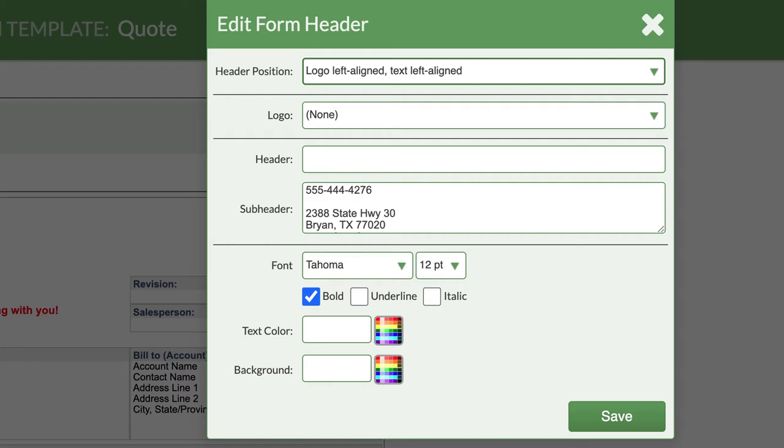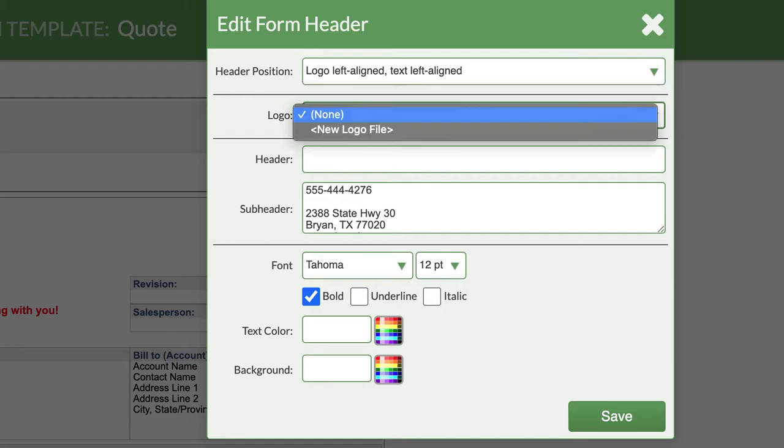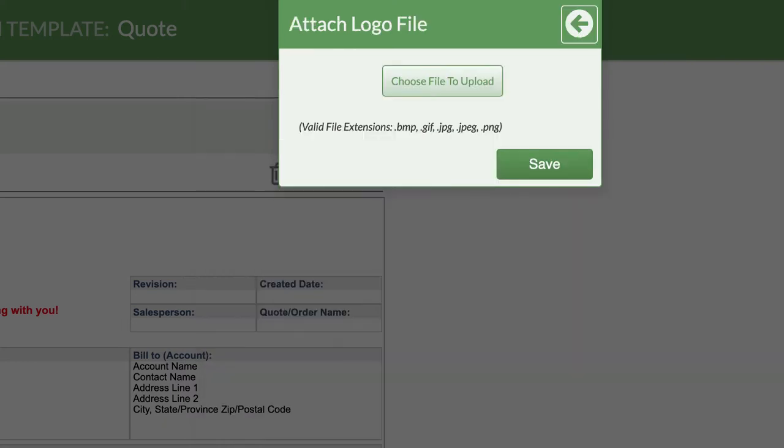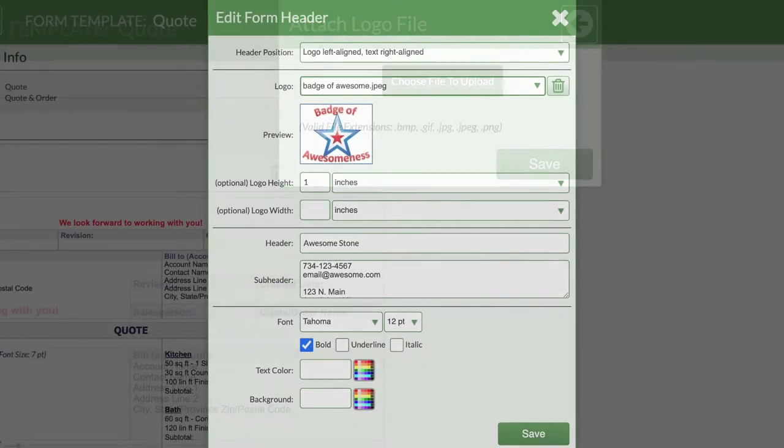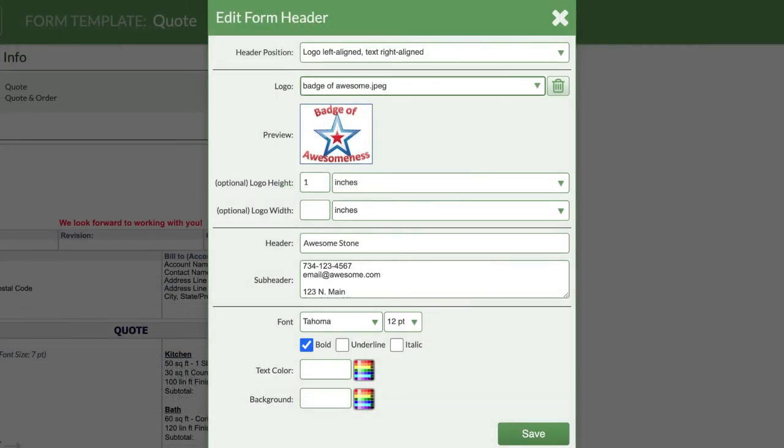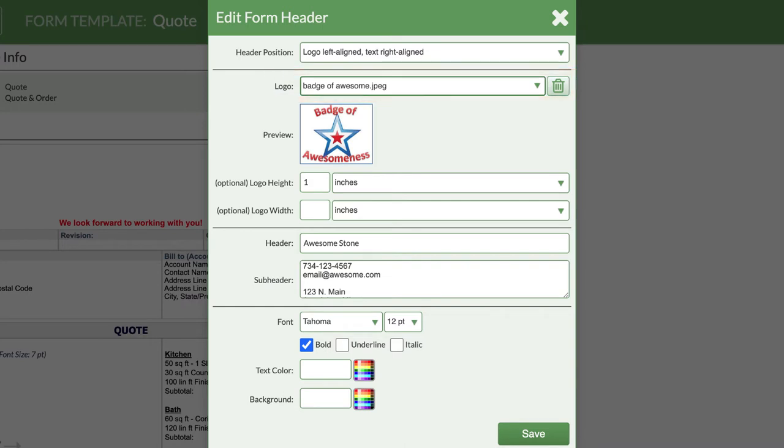From the Logo drop-down menu, select New Logo File, then choose File to Upload. This will let you browse your computer and cloud storage to grab your logo.